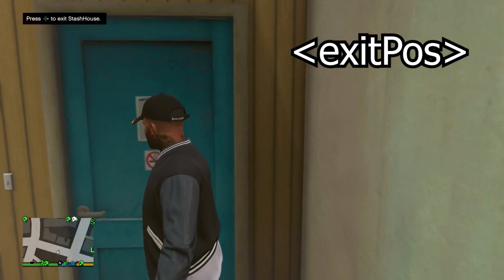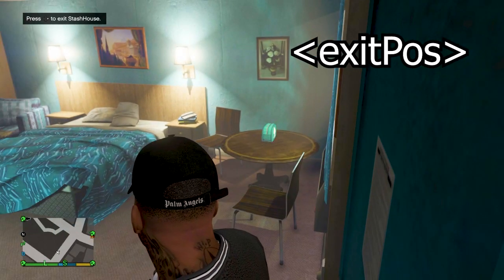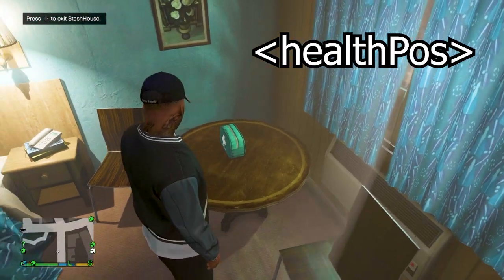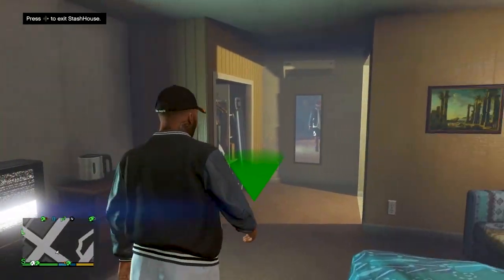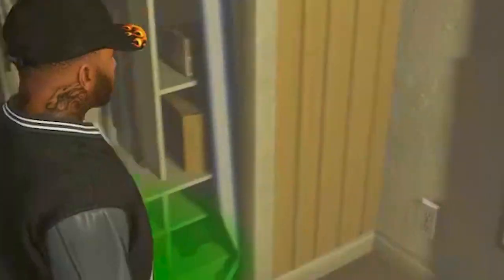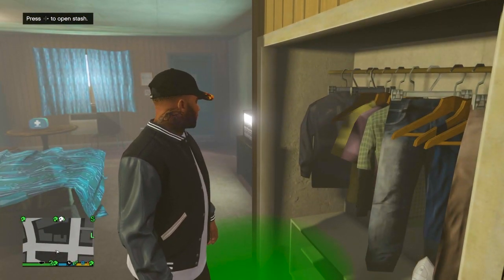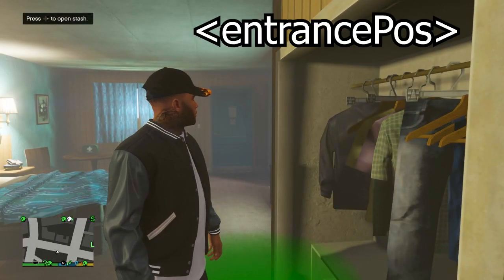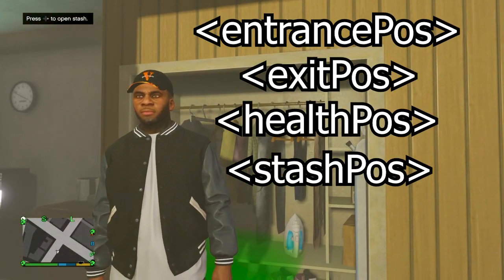The exit position is attached to this room, which takes us over here to the right. This here is going to be our health pickup — that too has an XYZ coordinate. And then our last position that we need to get coordinates for is the actual stash right here. So you've got your entrance and your exit, your health and your stash. We're going to get XYZ coordinates for all of these.